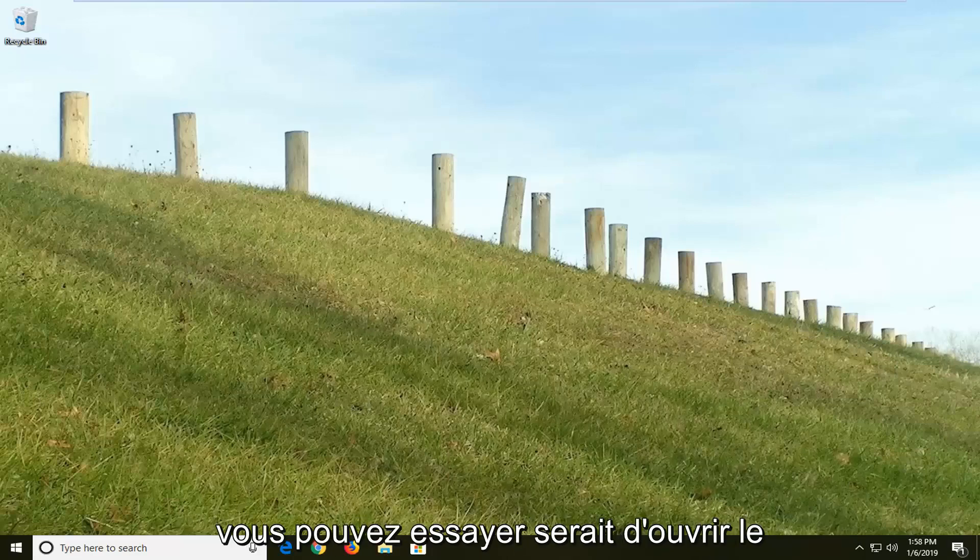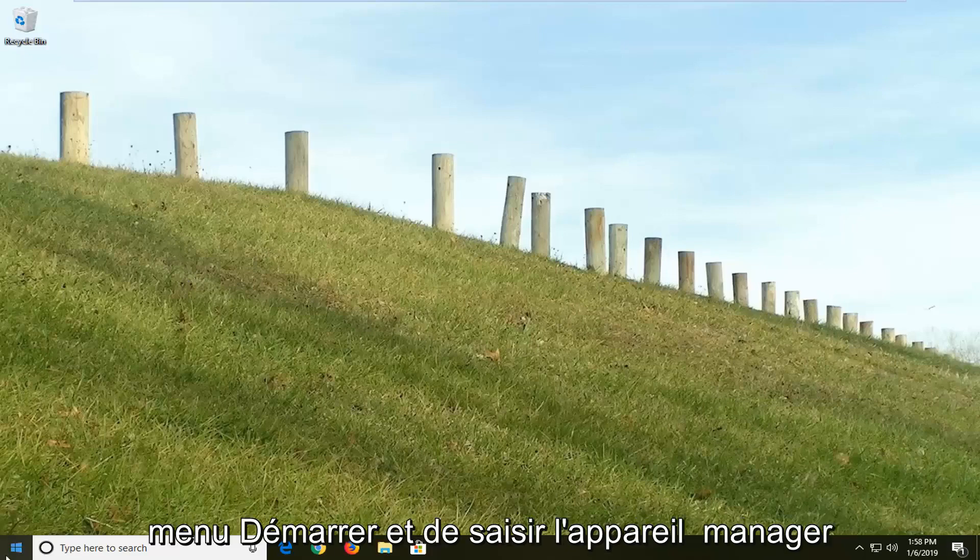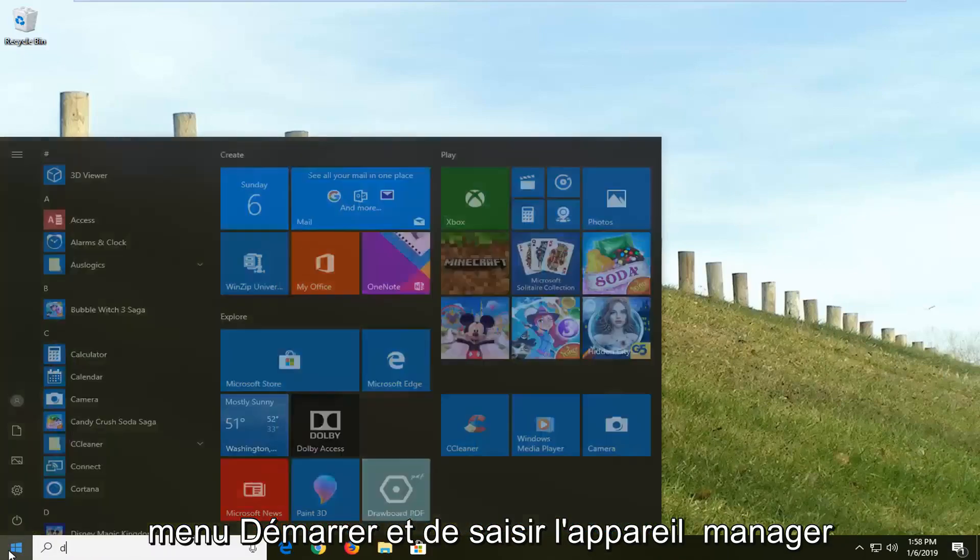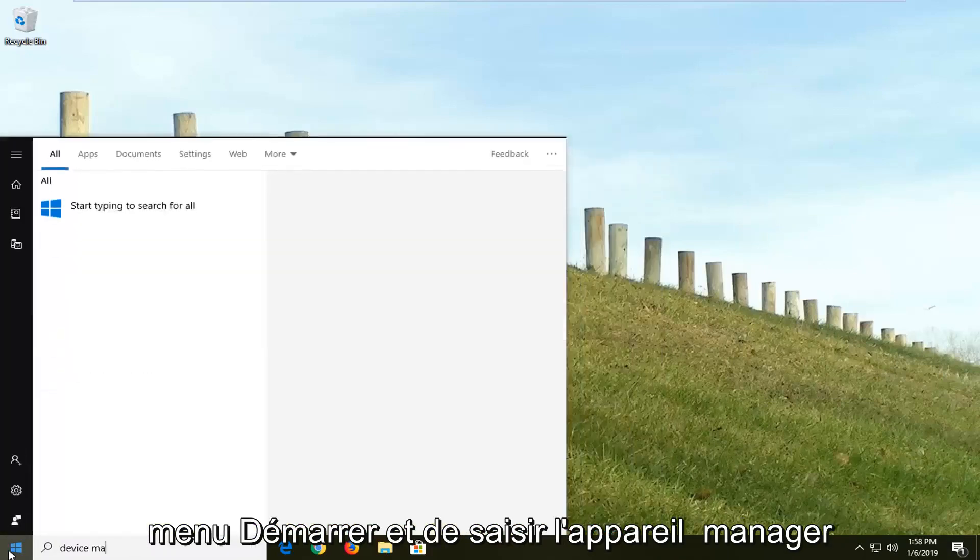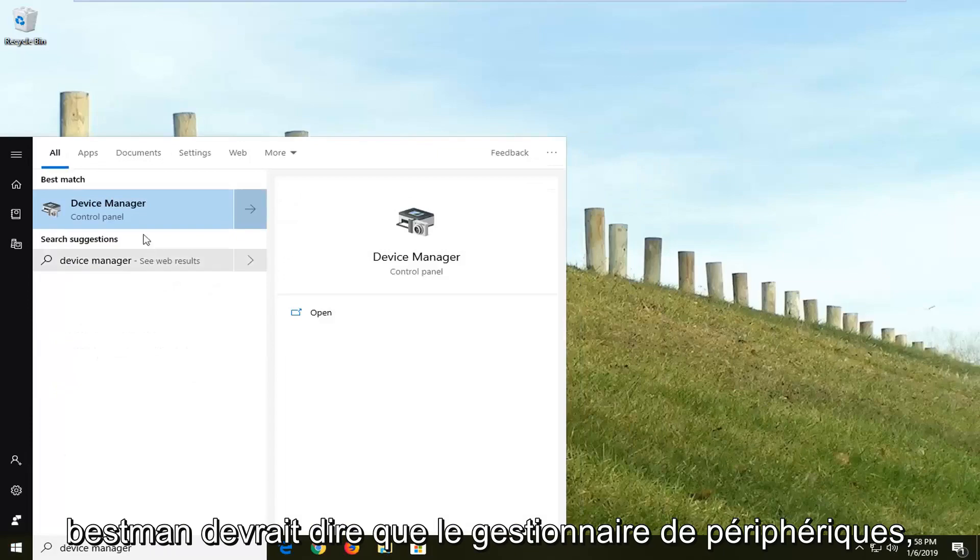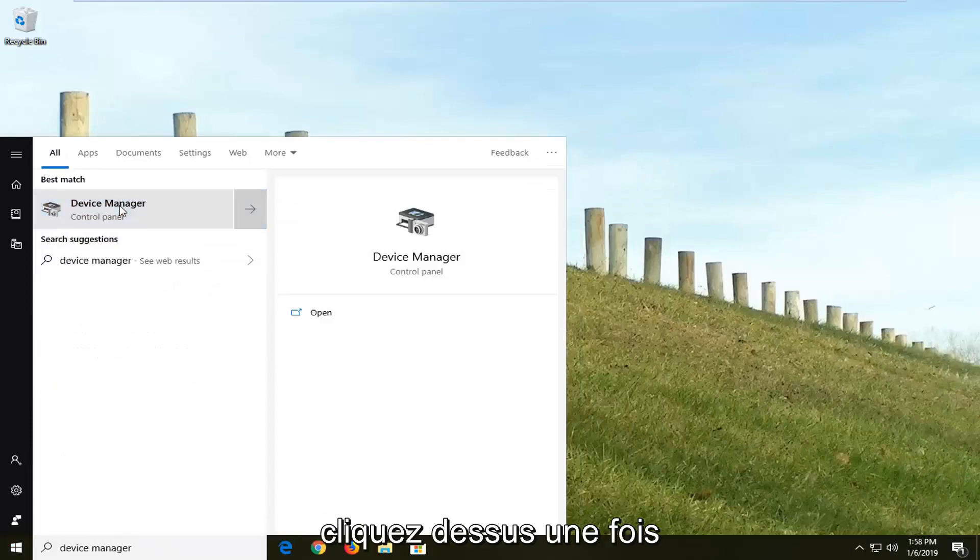Another thing you can try would be to open up the start menu and type in device manager. Best match should say device manager. Left click on that one time.